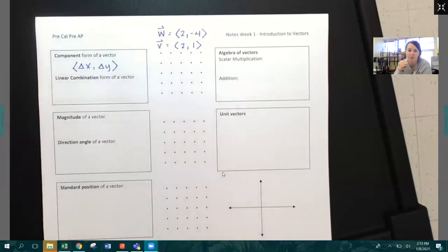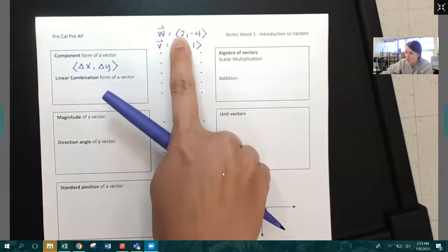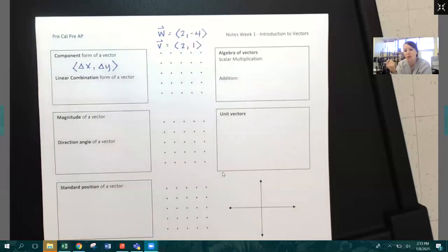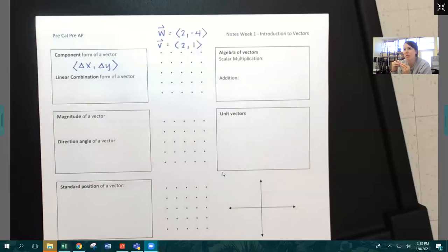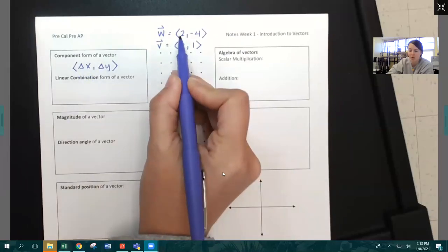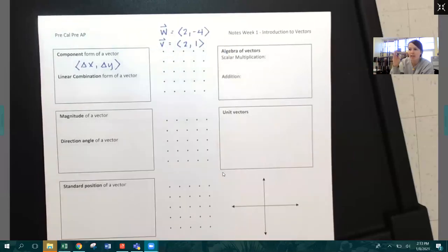That little symbol on top is the universal vector symbol. For example, vector W is two, negative four. That's not a coordinate point — it's talking about the change in the vector from its starting point to its ending point. It's changing in the X direction by two and in the Y direction by negative four. The reason we use an array of dots rather than an XY coordinate grid is because it hasn't indicated where the vector starts and ends — it just says how it's changing.